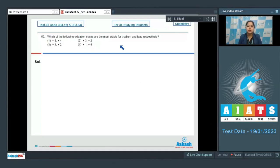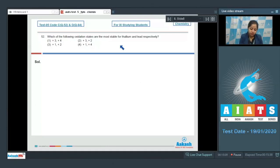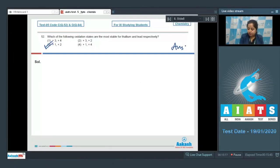As we know, down the group the stability of the lower oxidation state increases because of the inert pair effect. So for thallium the most stable oxidation state is +1 rather than +3, and for lead the most stable oxidation state is +2 rather than +4. So the correct answer is option number 3.